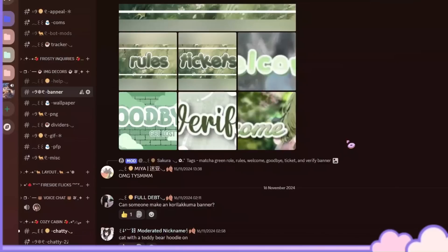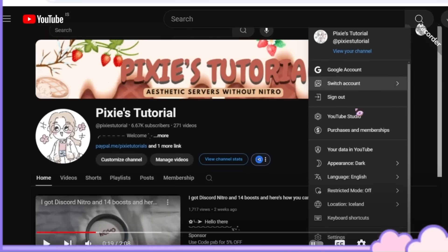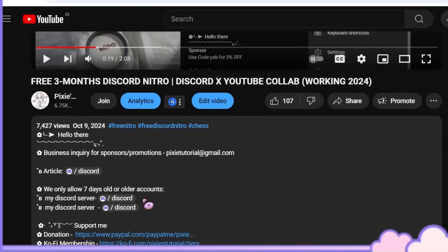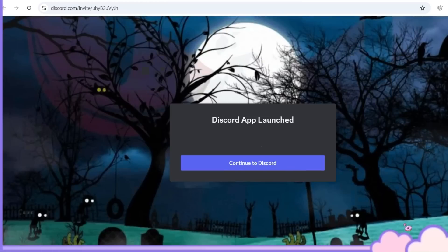My server currently has over 12,000 members and they increase every day. If you want to join my server, go to any of my video's description. There you will find the invite link.